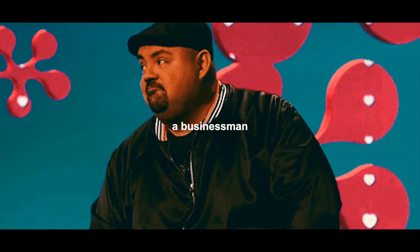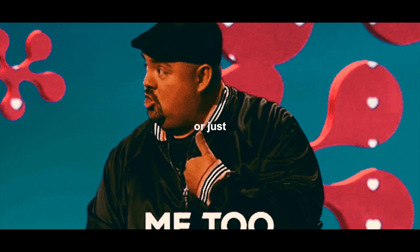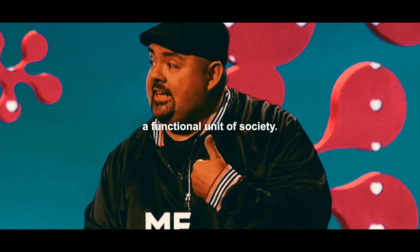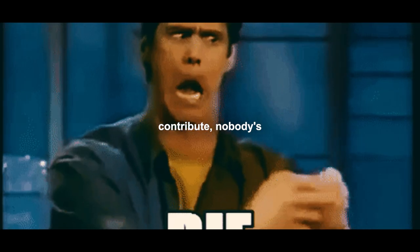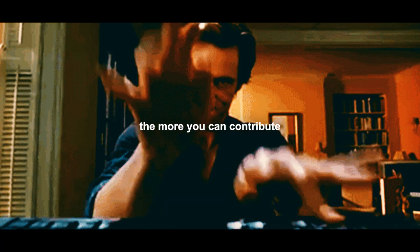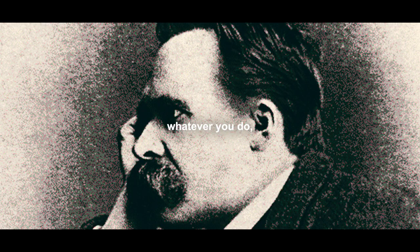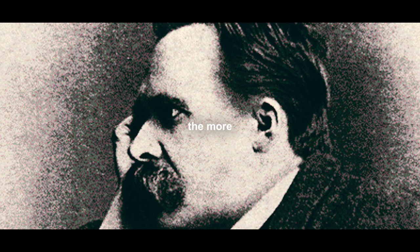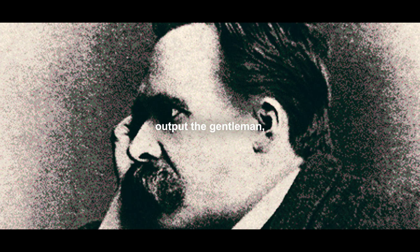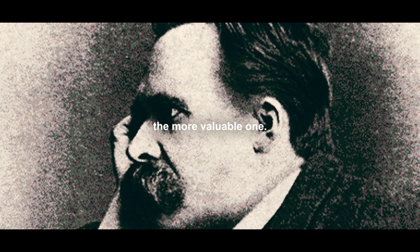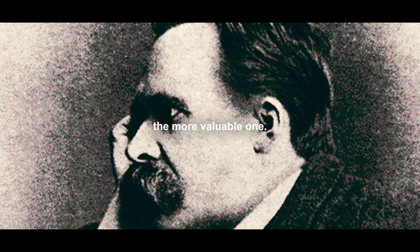You have to be either a businessman or just a functional unit of society that is contributing something, because if you don't contribute, nobody's going to care about you. Remember that the more you can contribute, and it does not have to really be the work that you do - it may be leadership, it may be management, whatever you do - the more output you can generate, the more valuable you are.